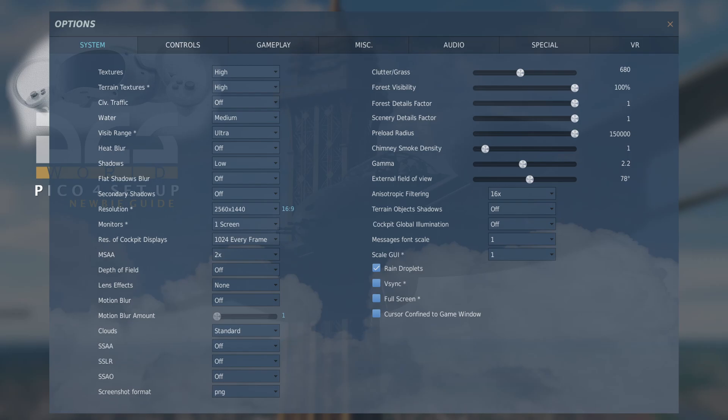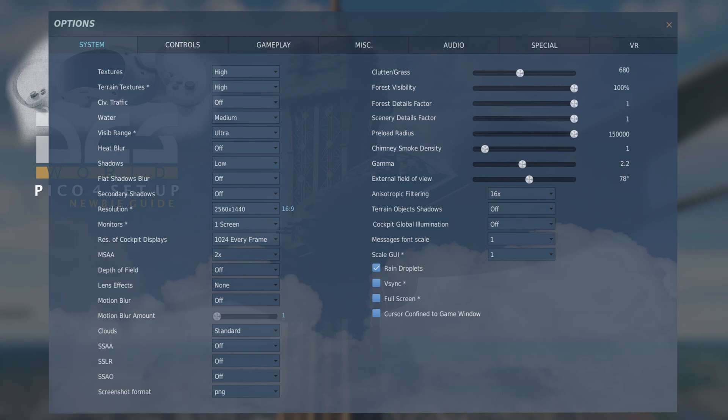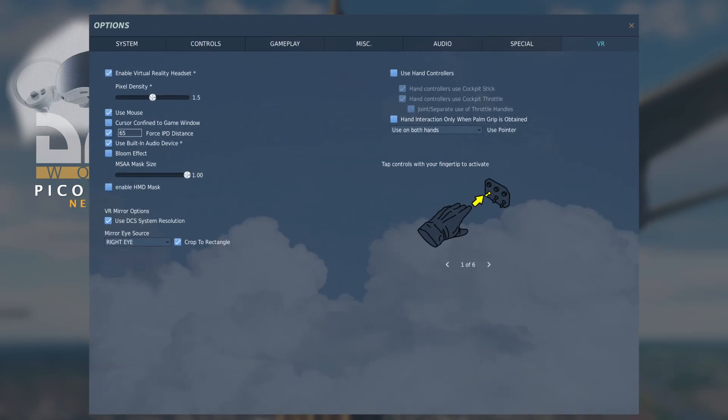Now let's look at the VR options setup that I have. OK, so you're going to need to tick enable virtual reality headset for it to start working. And the slider below is pixel density. It's kind of like a form of SSAA.